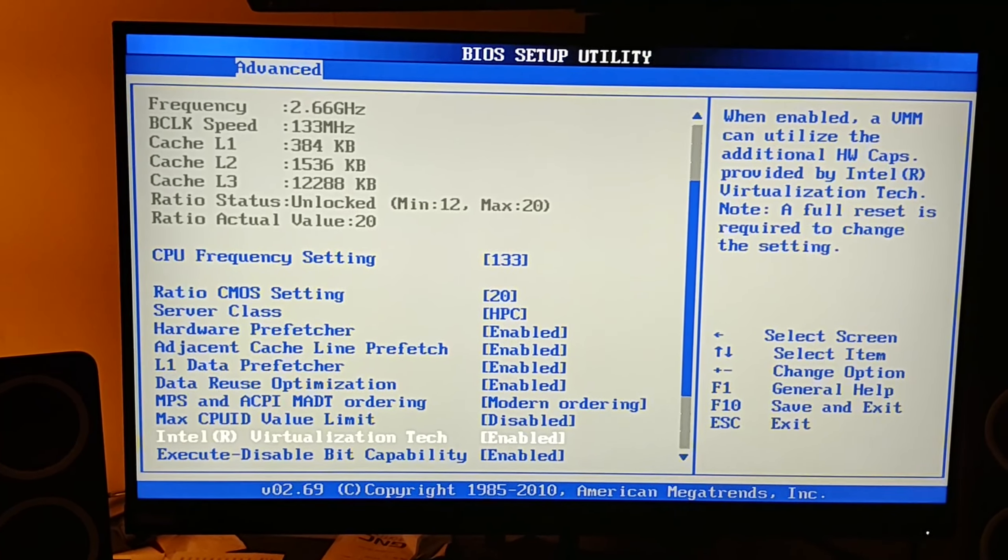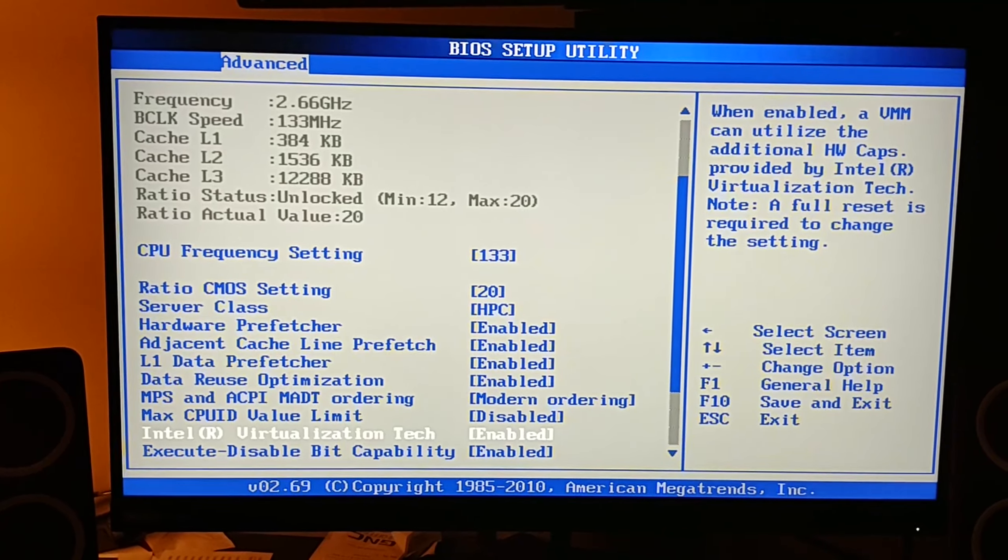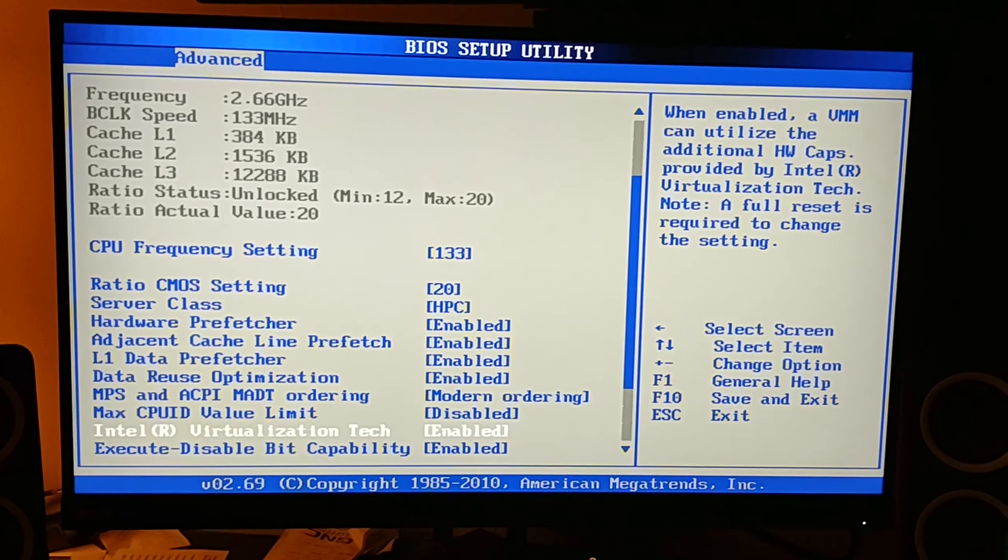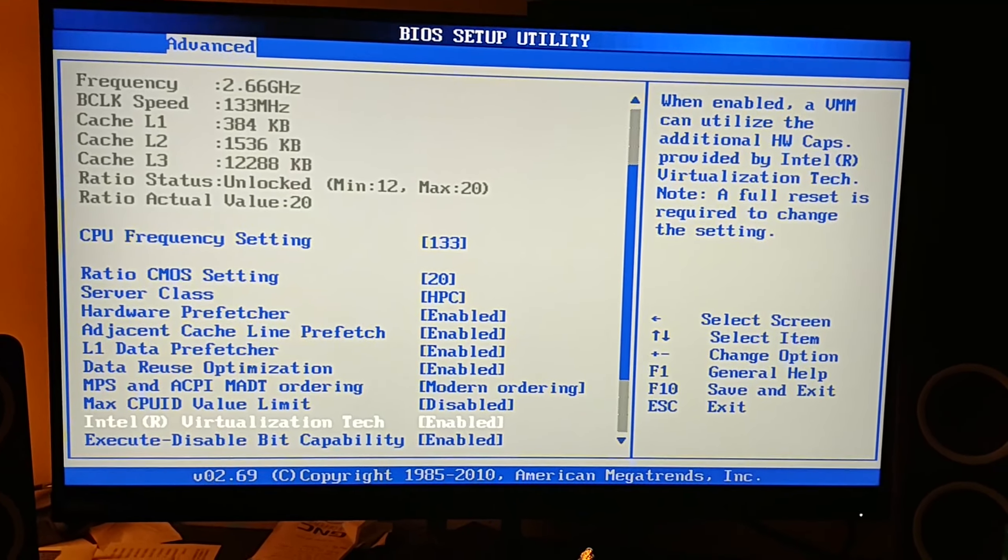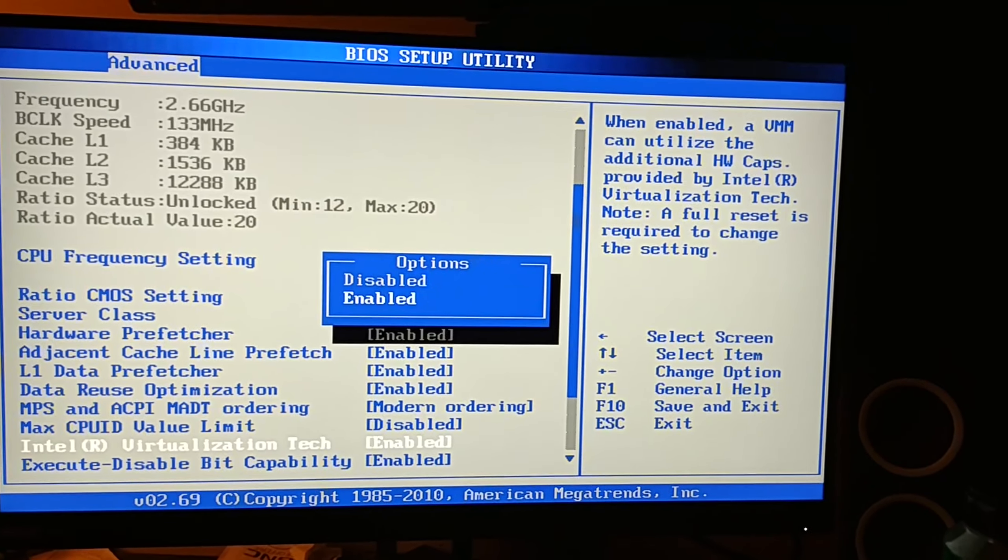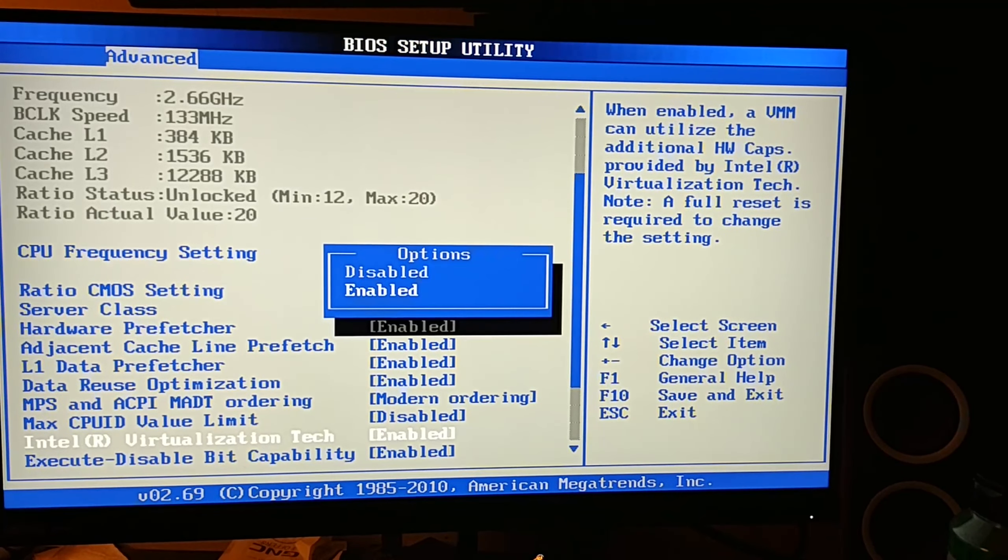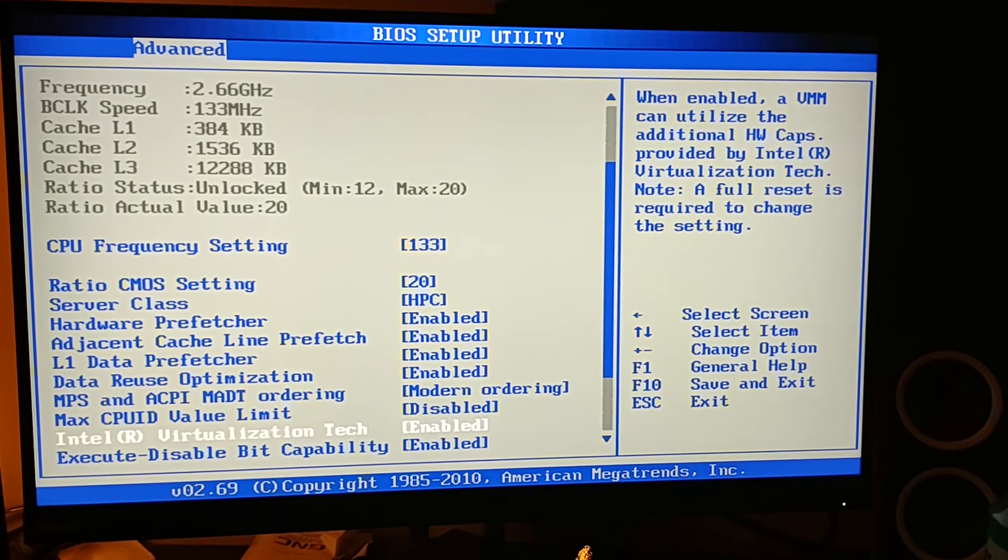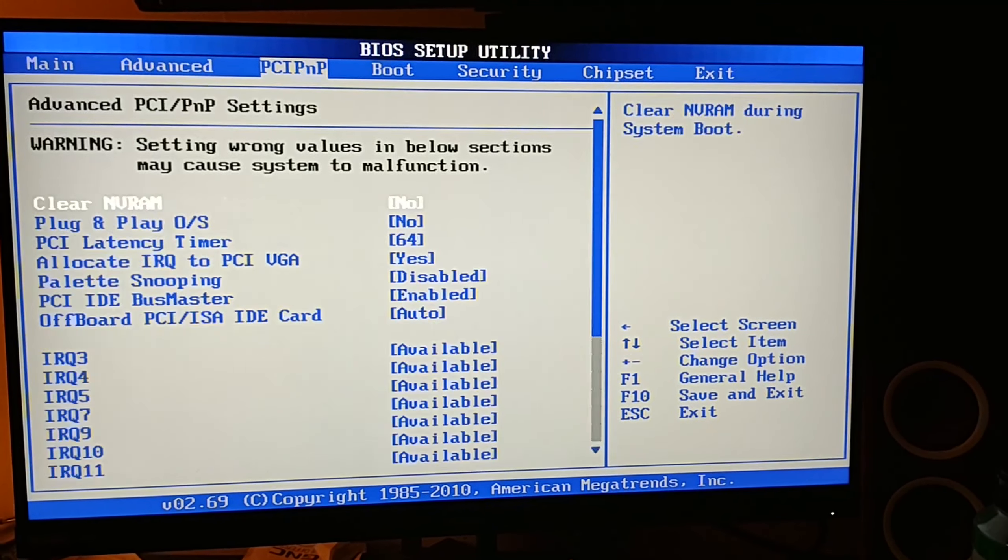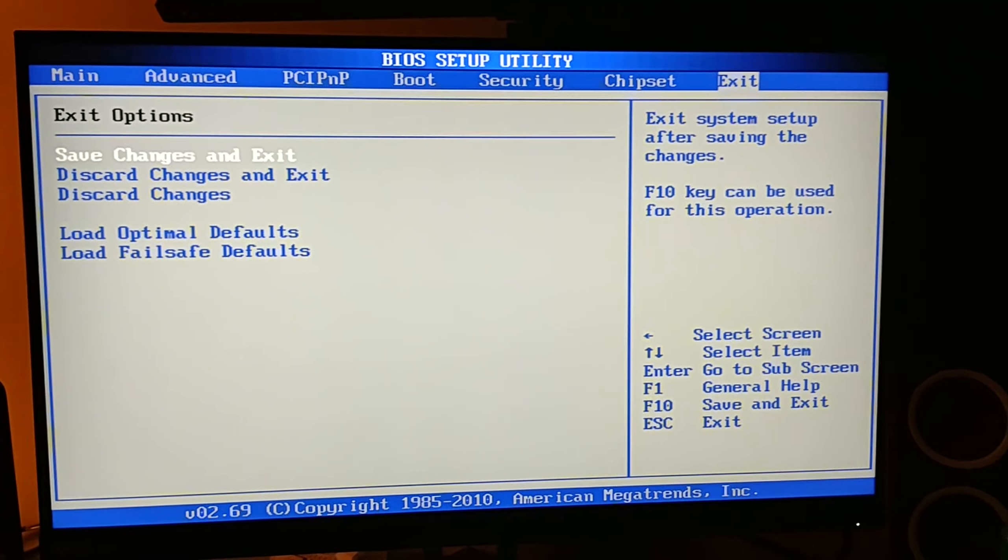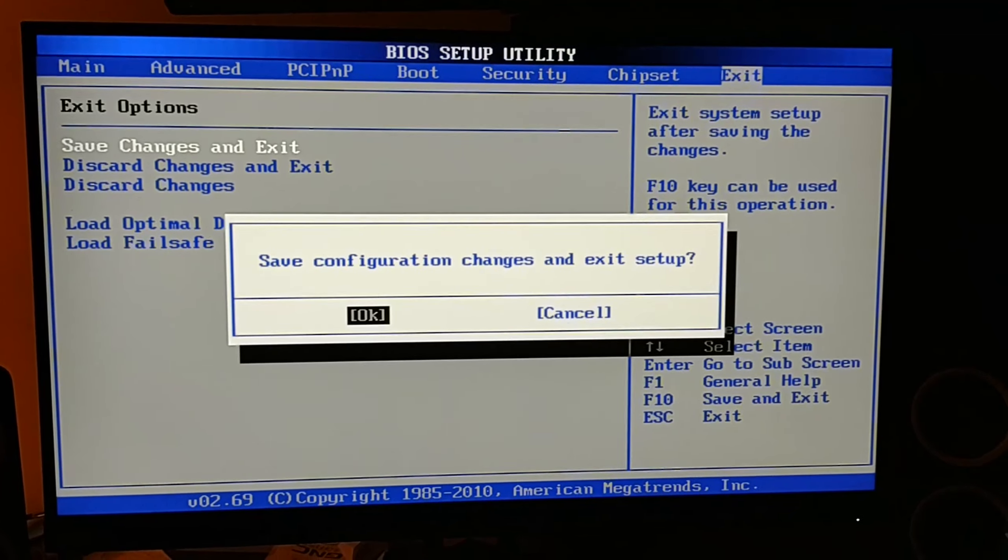Arrow down until we find Intel virtualization tech. This will allow your app to run a lot more smoothly than if you didn't have this checked. Hit enter, make sure you go to enabled, then escape to go back. Go to Exit, save changes and exit, and you'll restart.